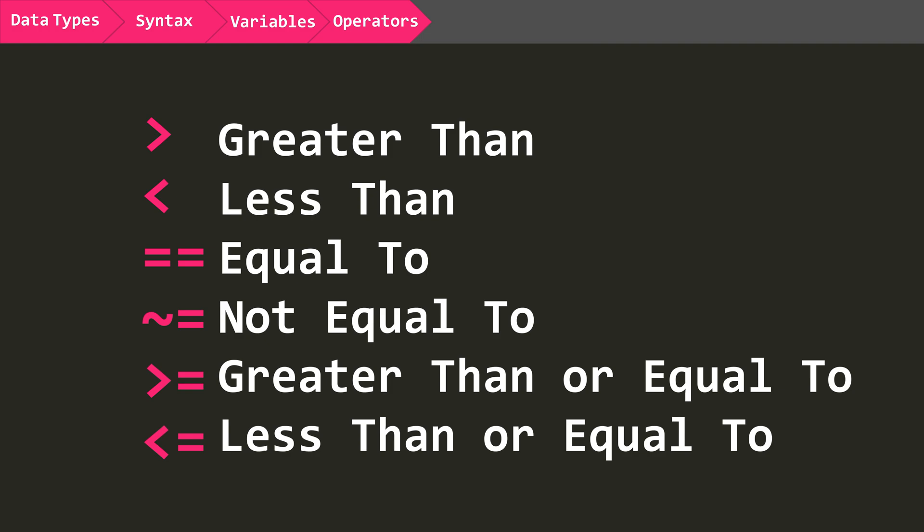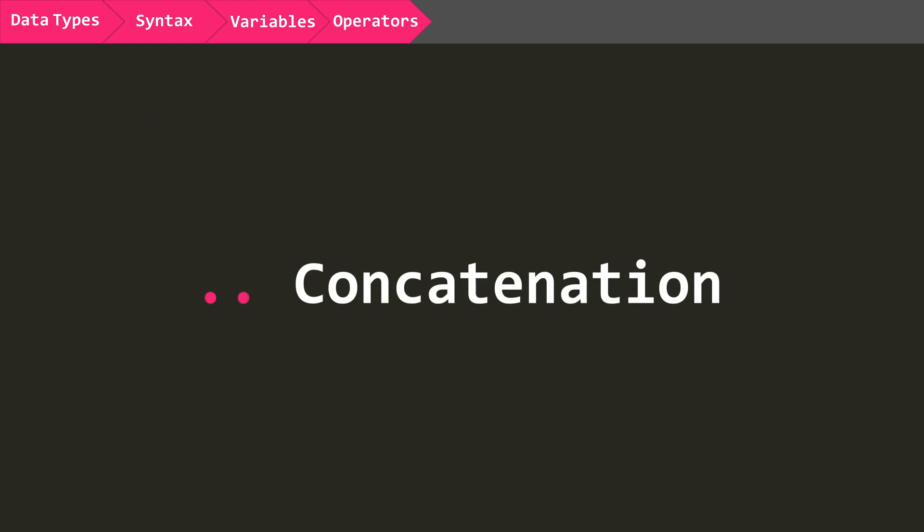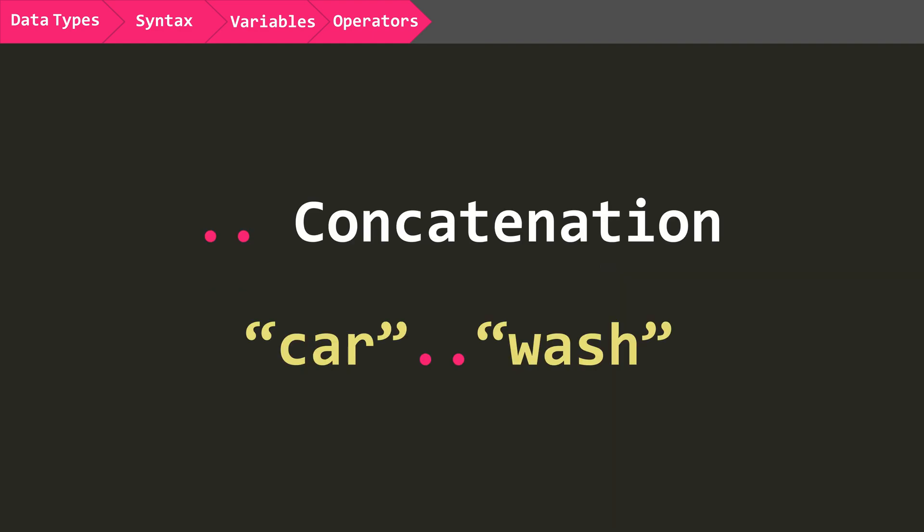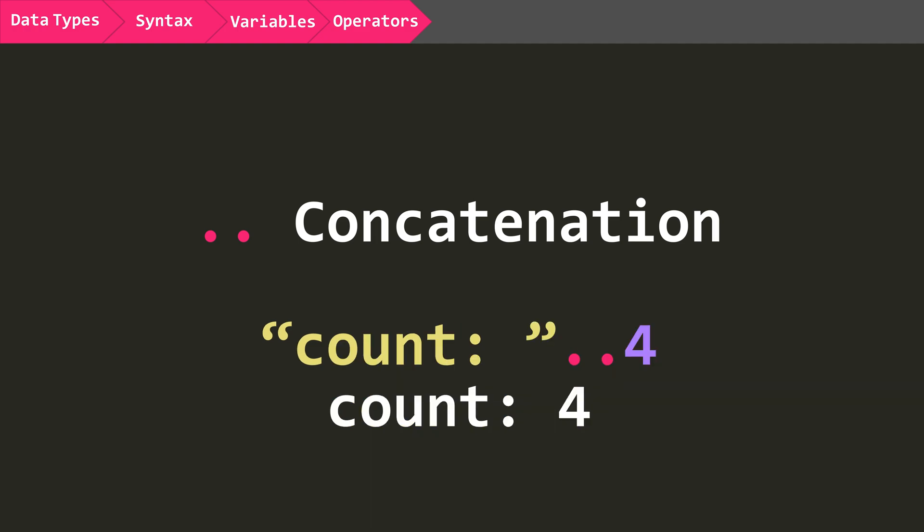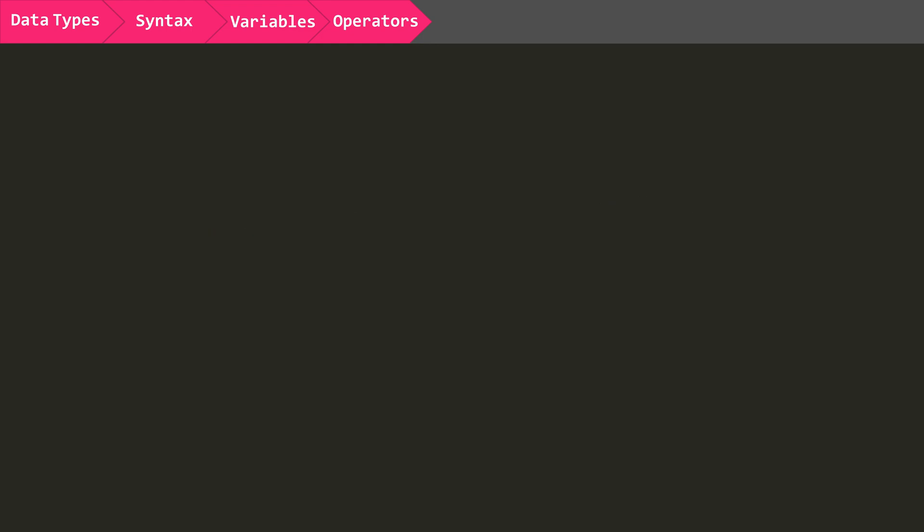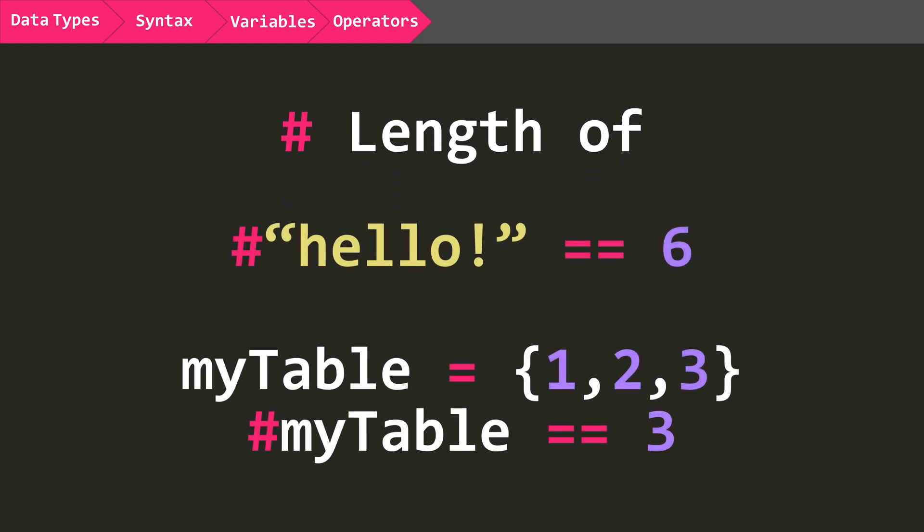These will always return either true or false. The next operator is for concatenation, which is the fancy way to say you're combining strings. These two dots combine car and wash to car wash. It can also be used with numbers and variables. So if you'd like, you can print car and model, or count and then a number.